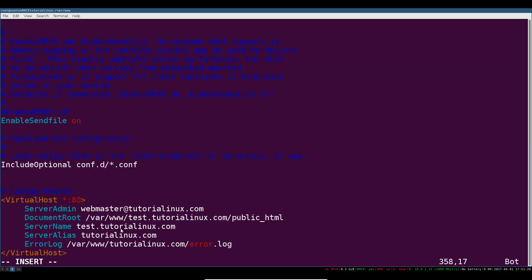We've set a server admin. We don't really care about this, a document root which is going to be the directory we just created that has the index.html file inside. The server name here which is what we're listening for on port 80 is going to be test.tutoriallinux.com.